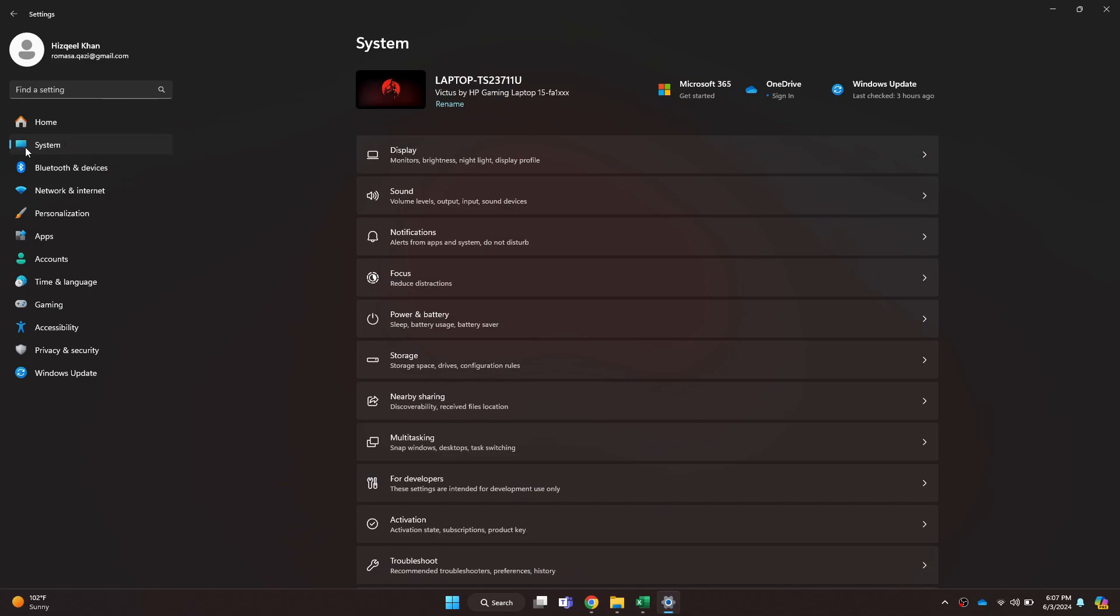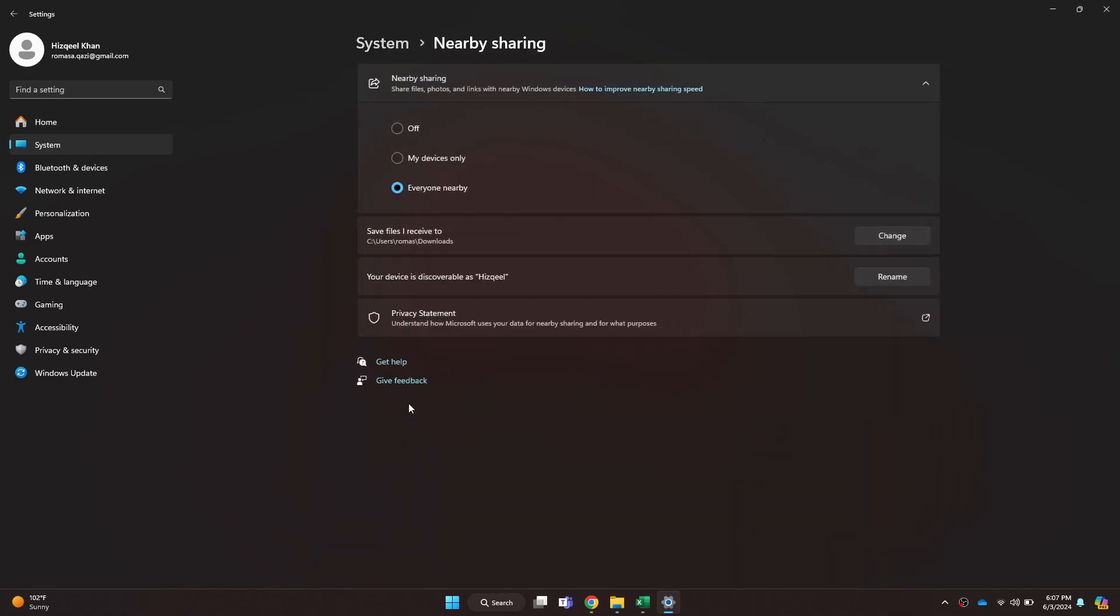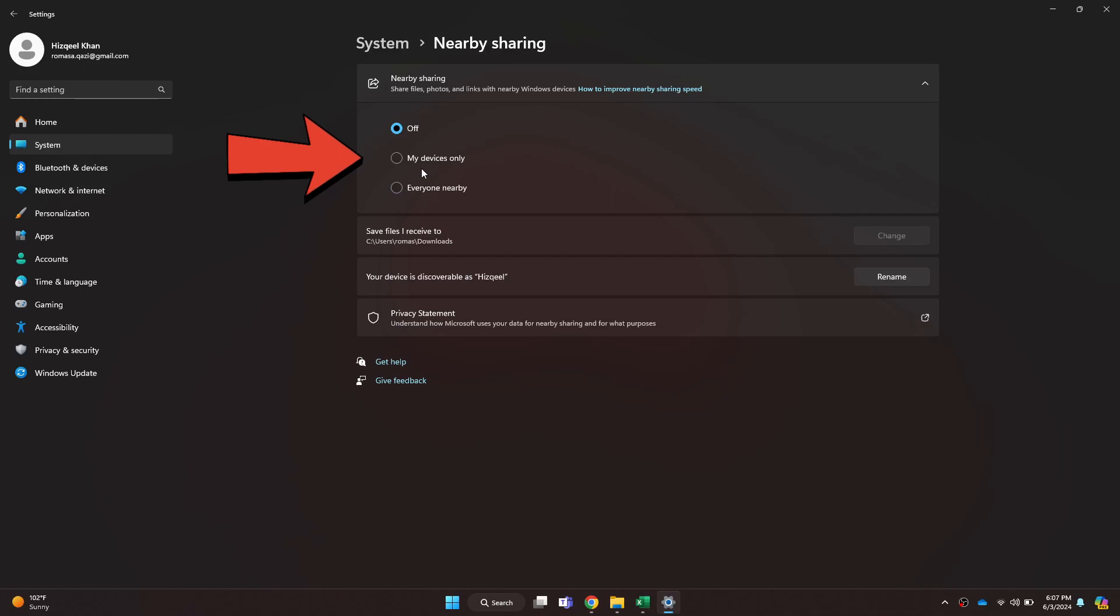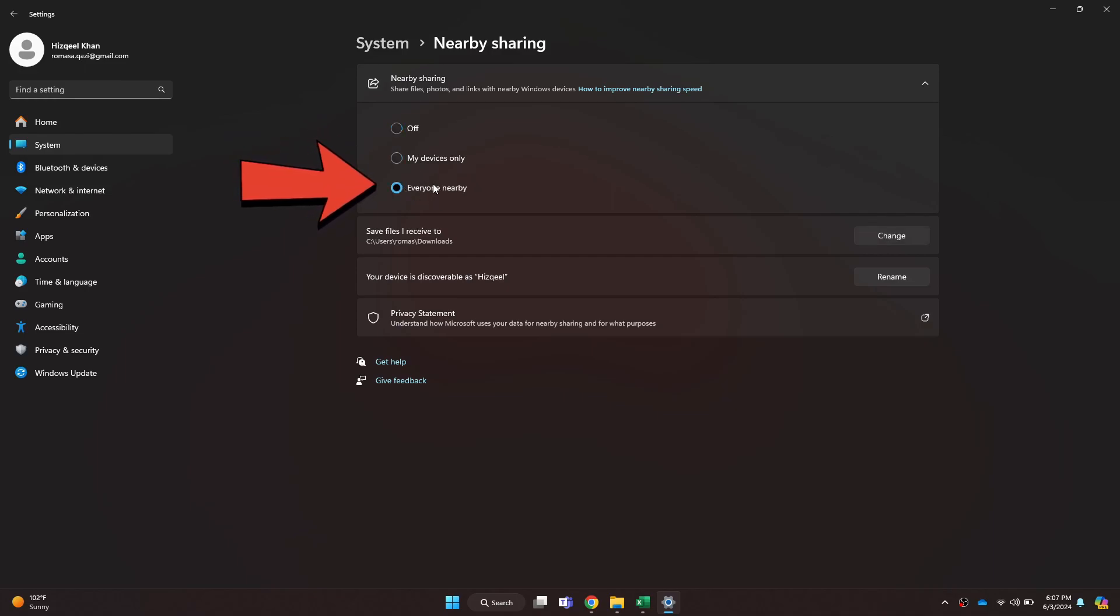Inside it, click on the nearby sharing feature and then check if it is turned on. Simply make sure that anything except off is selected and you are good to go. Once you have it enabled, close the settings window.